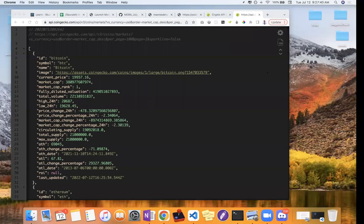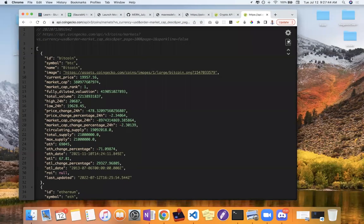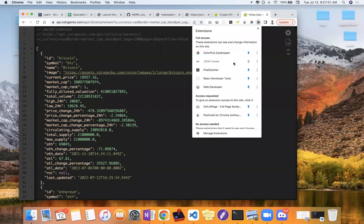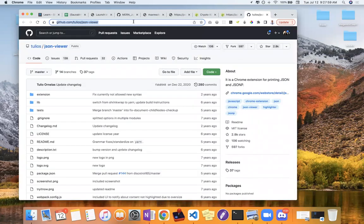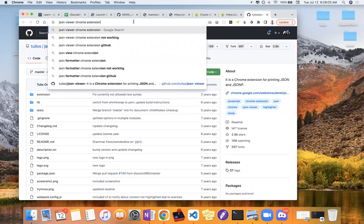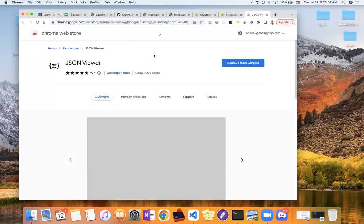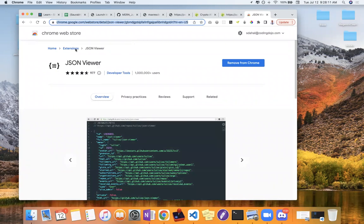Instead of the Pokemon API, let's do the cryptocurrency API — I'll put that link in promises.js so you can play around with it. If you want to see a prettier version, install the JSON Viewer extension. I'm sending you the link in the chat — it has over a million users and is a quick install. Once installed, refresh the API link and it should display formatted.